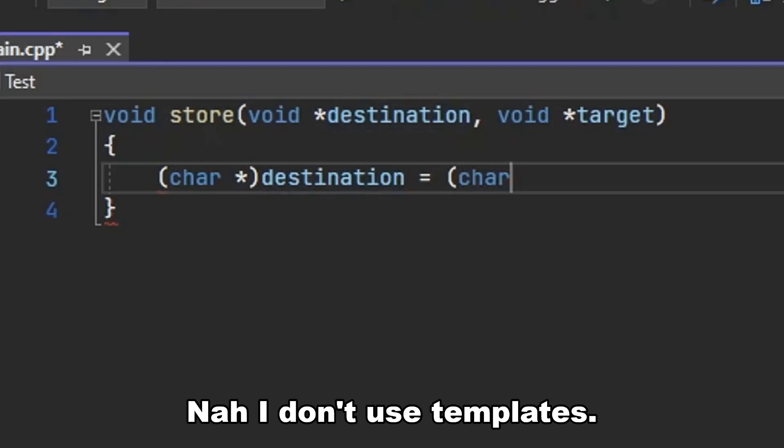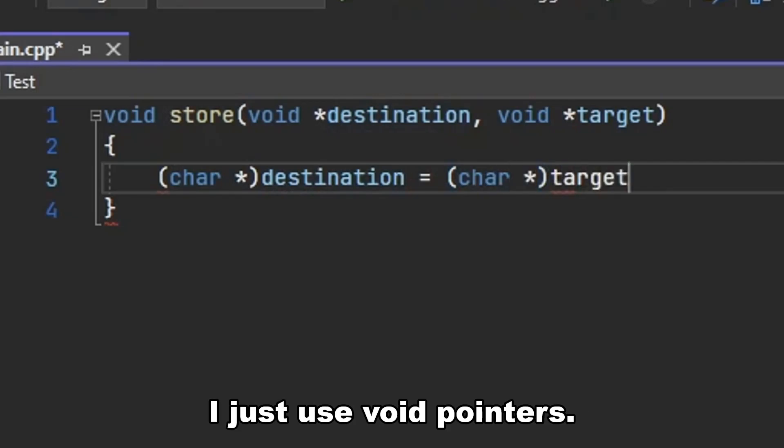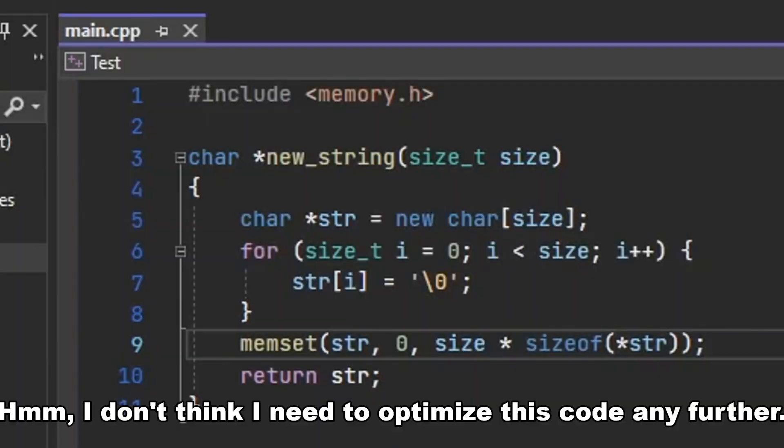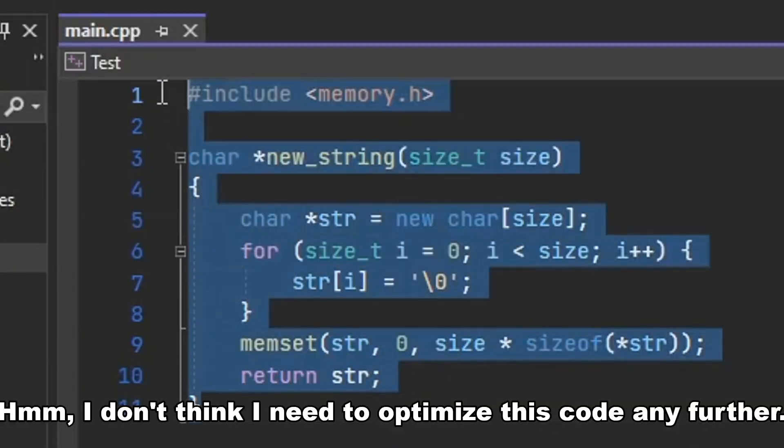Nah, I don't use templates. I just use void pointers. I don't think I need to optimize this code any further.